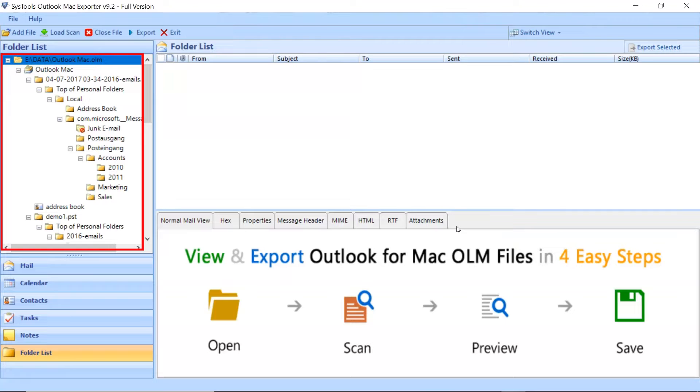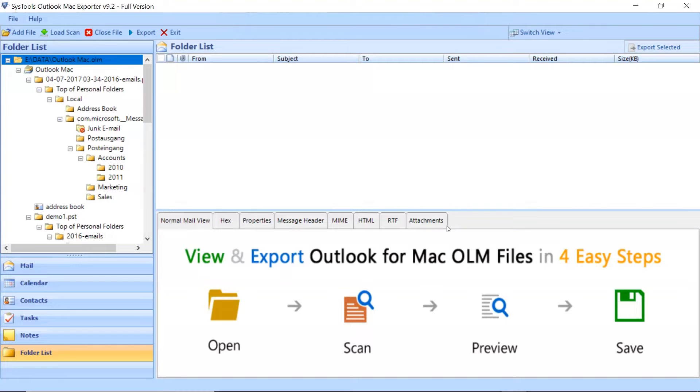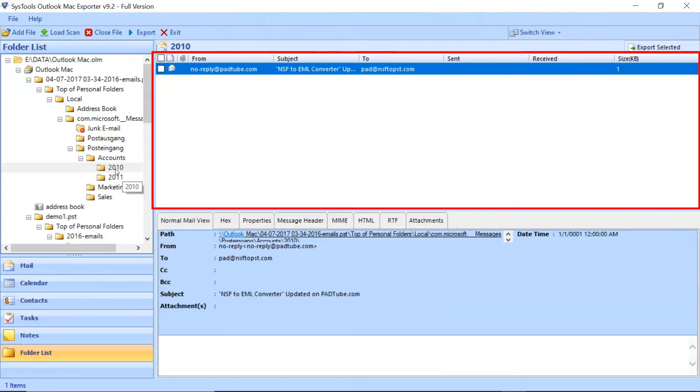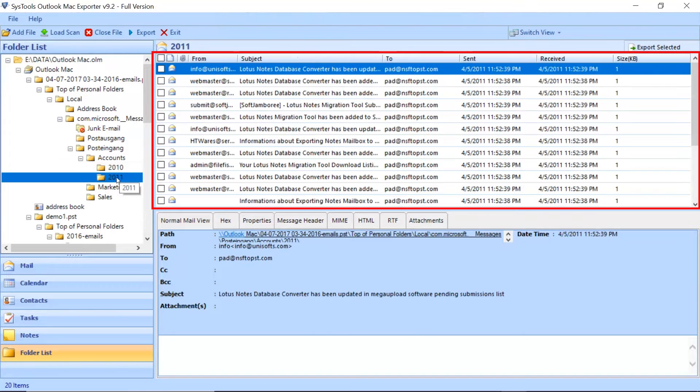Then you can see the folder tree will appear on the left. Select the desired folder to preview its details. Now you can see the files from the chosen folder will appear here.